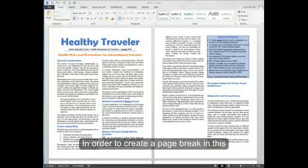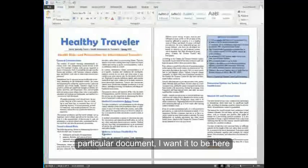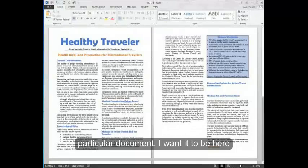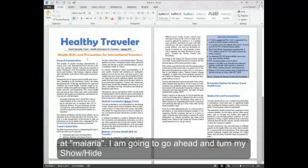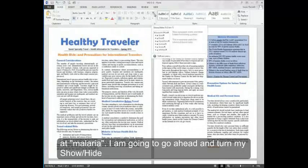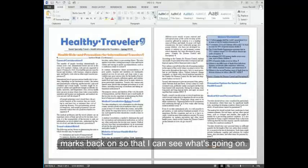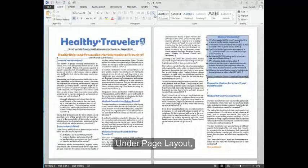In order to create a page break in this particular document, I want it to be here at malaria. I'm going to go ahead and turn my show hide marks back on so that I can see what's going on.